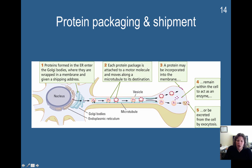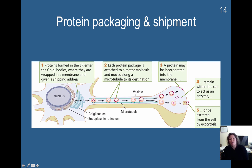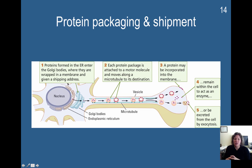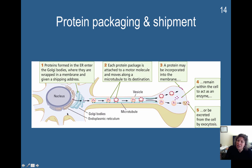Once the proteins are constructed, they'll enter the Golgi bodies — your transport center. The endoplasmic reticulum is the factory, and what was made in the factory is sent to the post office, which is the Golgi bodies, where it will be wrapped in a membrane, packaged, and given a shipping address. It can be shipped to other parts of the cell that need it, or shipped down these microtubules as pathways, and it will travel down to the end of the axon.